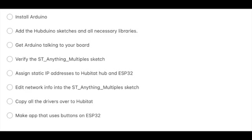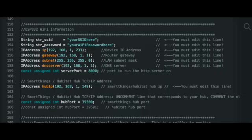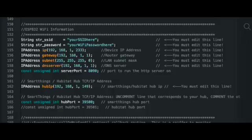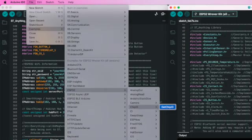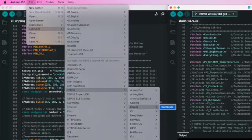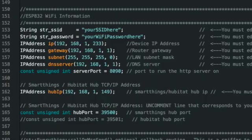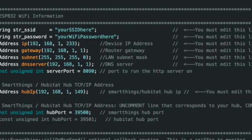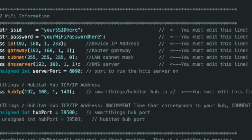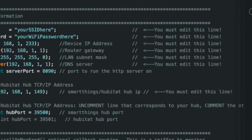From there I had to go into my router and I needed to assign a static IP address to the Hubitat hub and also the ESP32. I needed the MAC address of the ESP32 and I think I got that from one of the example sketches that got loaded in when I added all the Hubduino stuff. Somehow I got the MAC address for the ESP32, and then you have to load your network information into the st_anything multiples sketch.